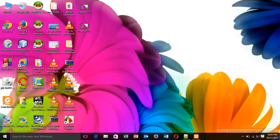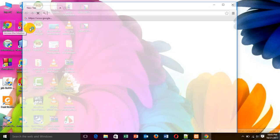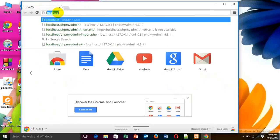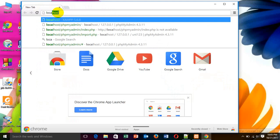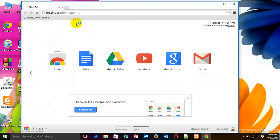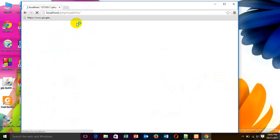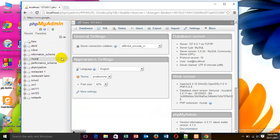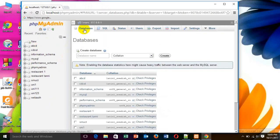After that, I have to open the browser localhost. There I have to create a database.